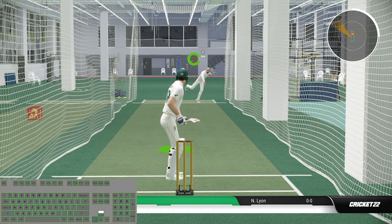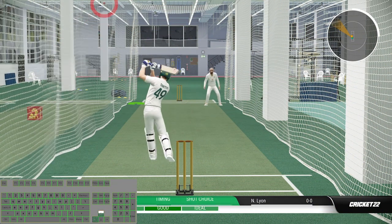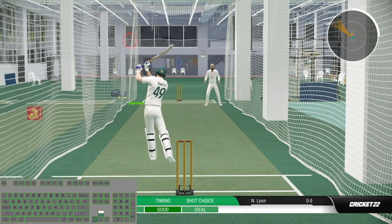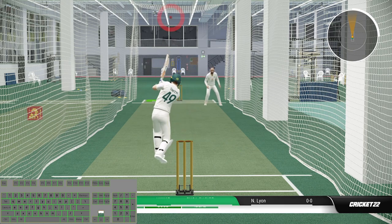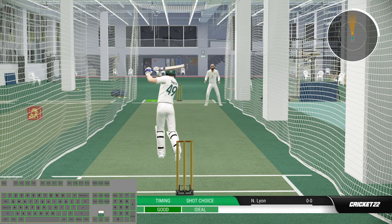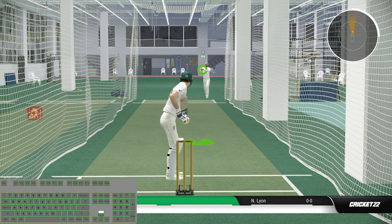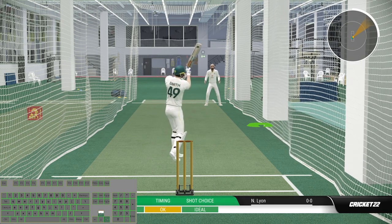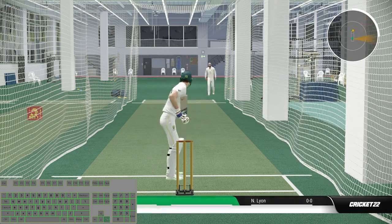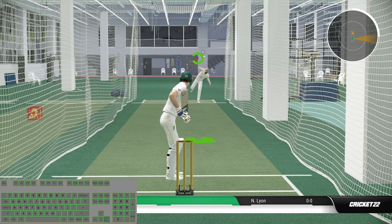To play the advanced shot, you have to press Shift when the bowler starts their run up, then use the arrow key depending on where you want to play the shot, and then press S or D with ideal timing. We still cannot play the ground advanced shot — it's not patched yet.